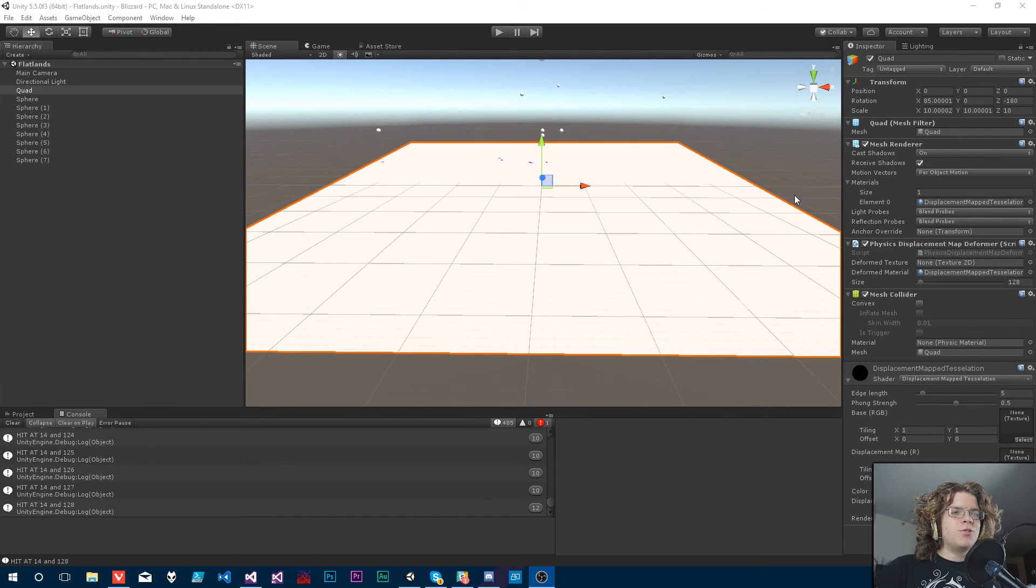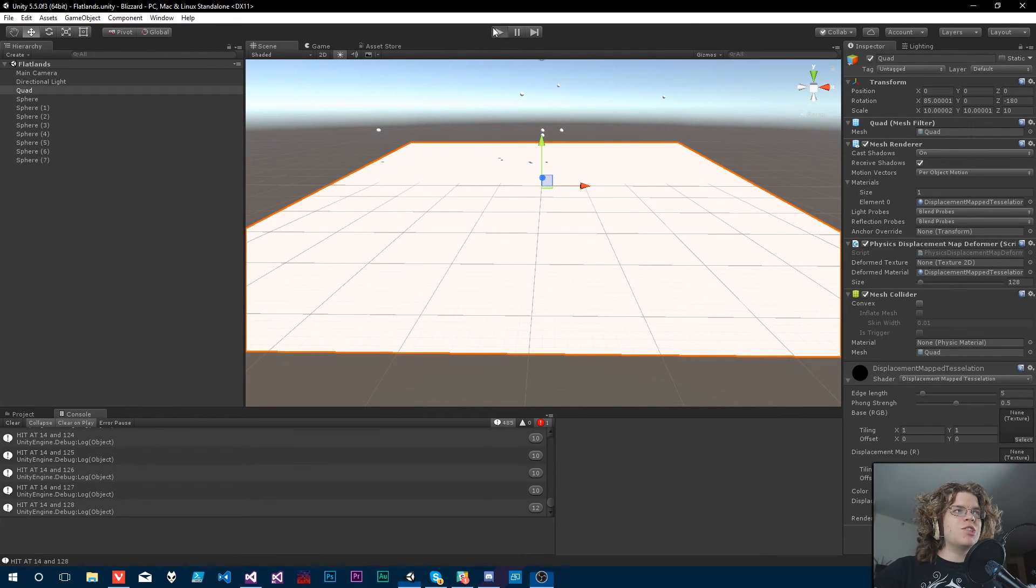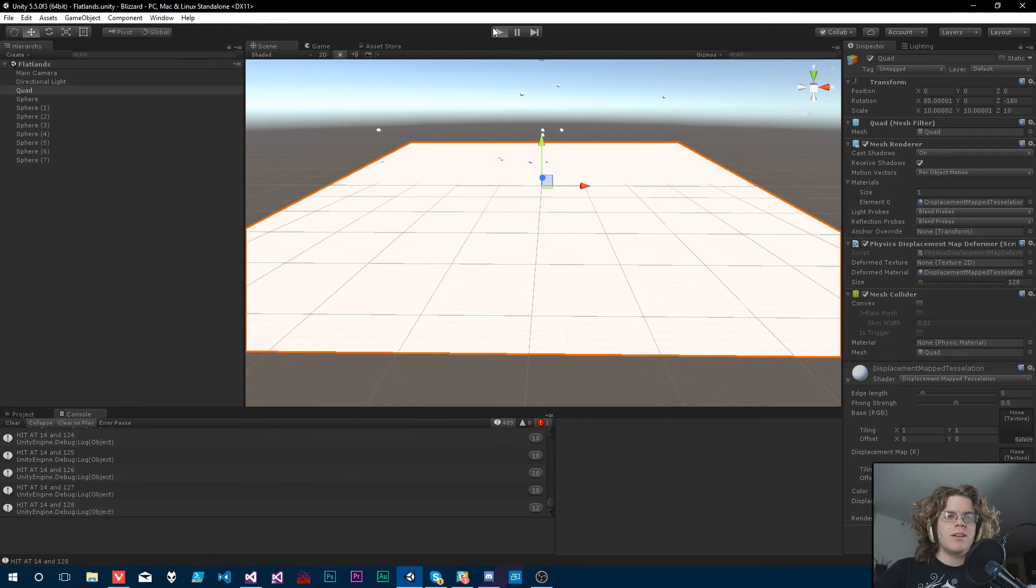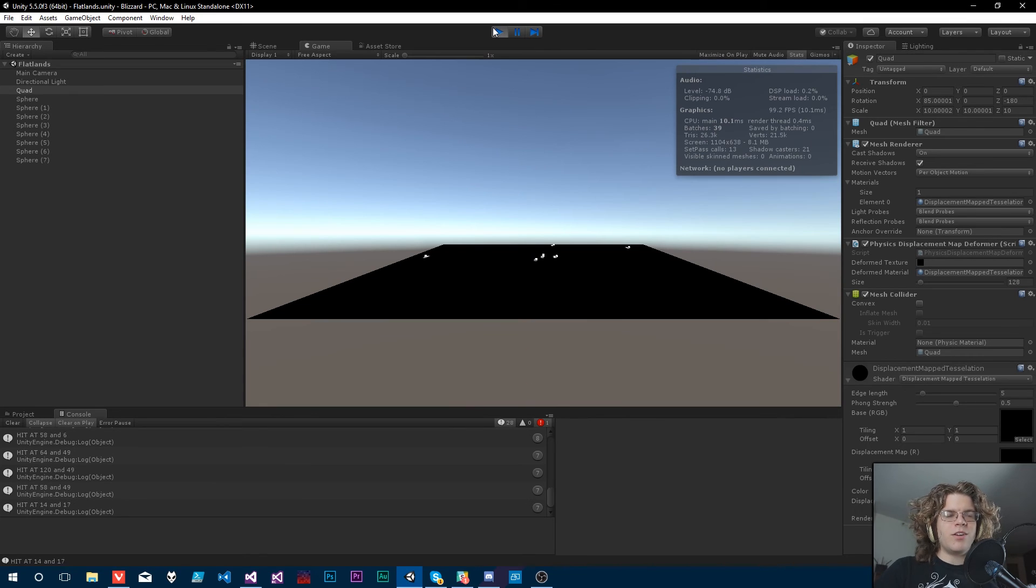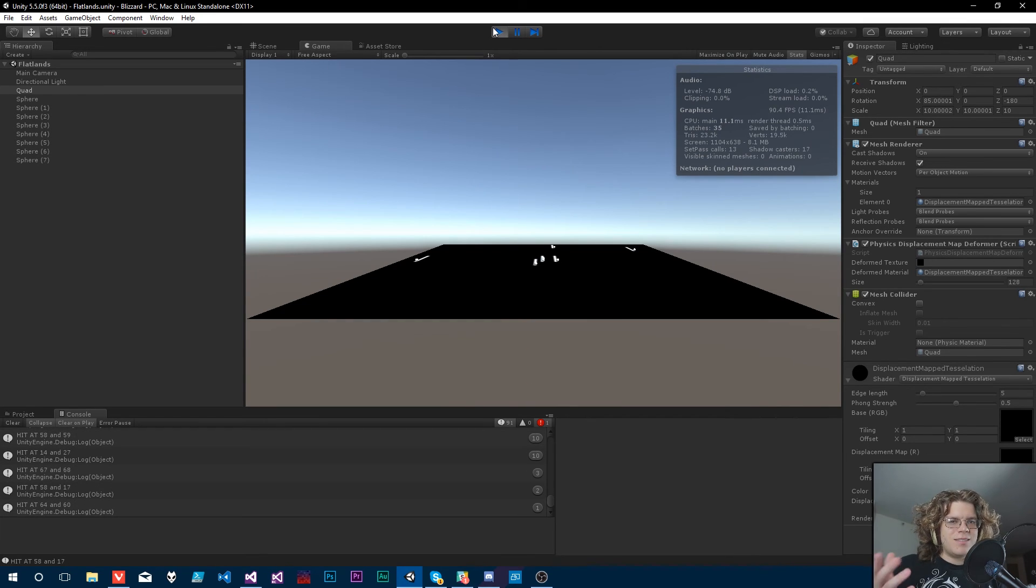Hello internet, welcome back to our tessellation shader. So in this video we are going to be actually tessellating our mesh.